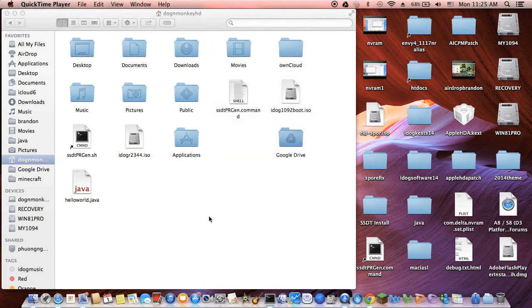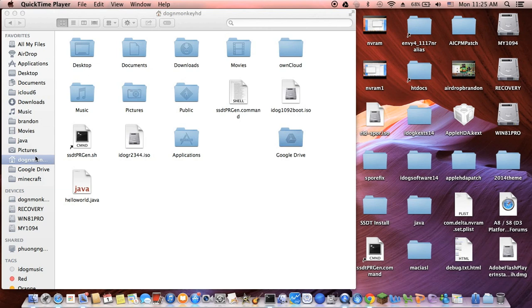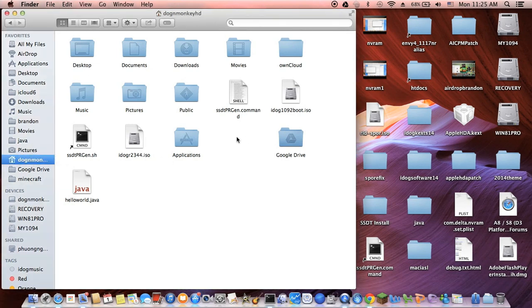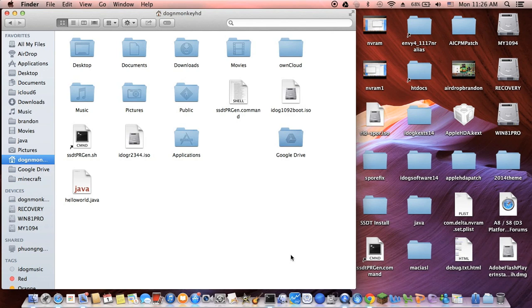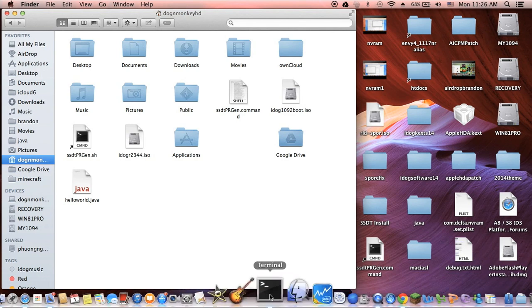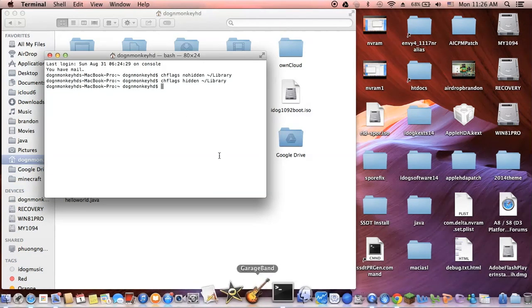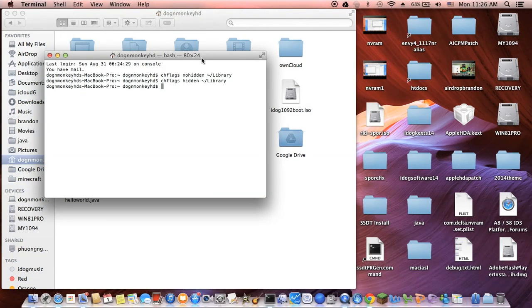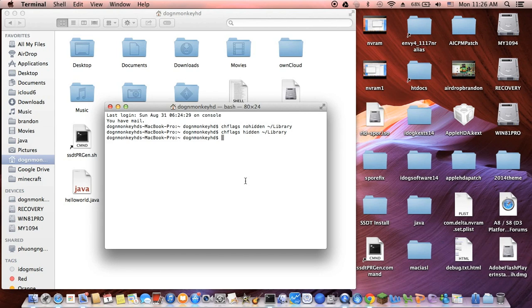Right now, a lot of people don't even know how to access the Library folder. The user Library folder is hidden, so you can't see it. So you have to permanently turn it on. Here's how you do it.